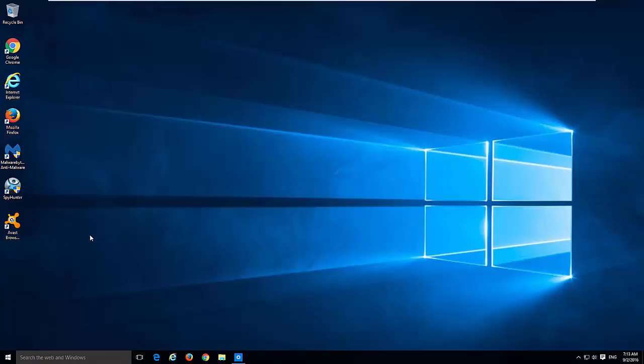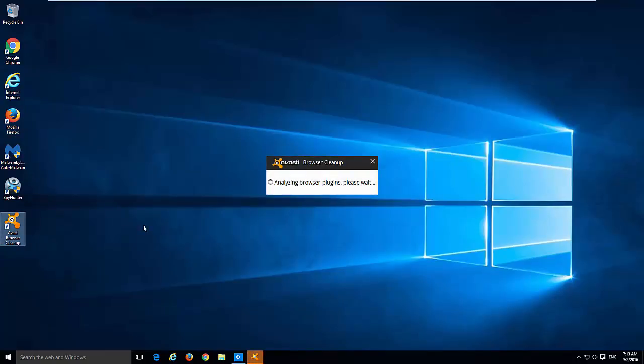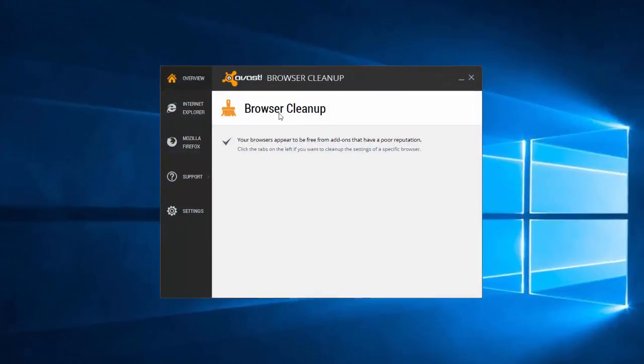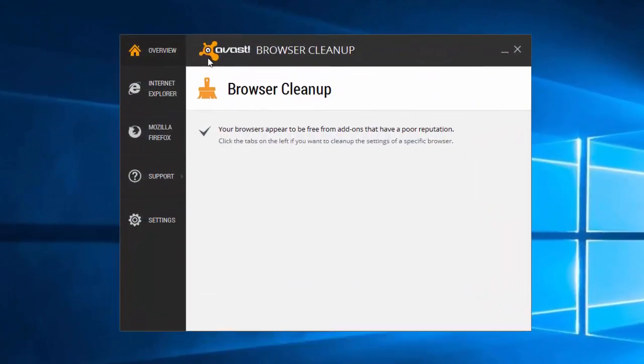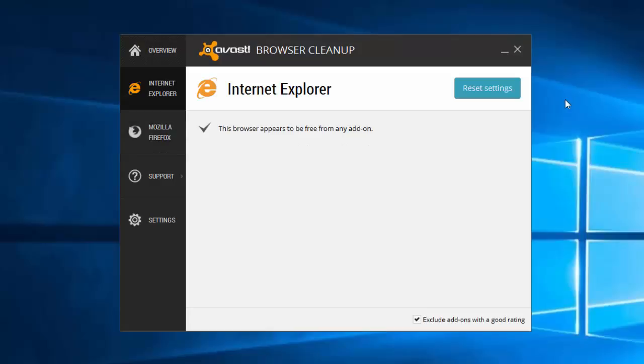All you need to do is remove suspicious programs from control panel because some process or program can constantly reinstall hijacker in browser, remove unwanted browser extensions and reset your browser settings, and fix your browser shortcuts. You can also use a program called Avast Browser Cleanup and I will also give you a link in the description. This is free utility from Avast.